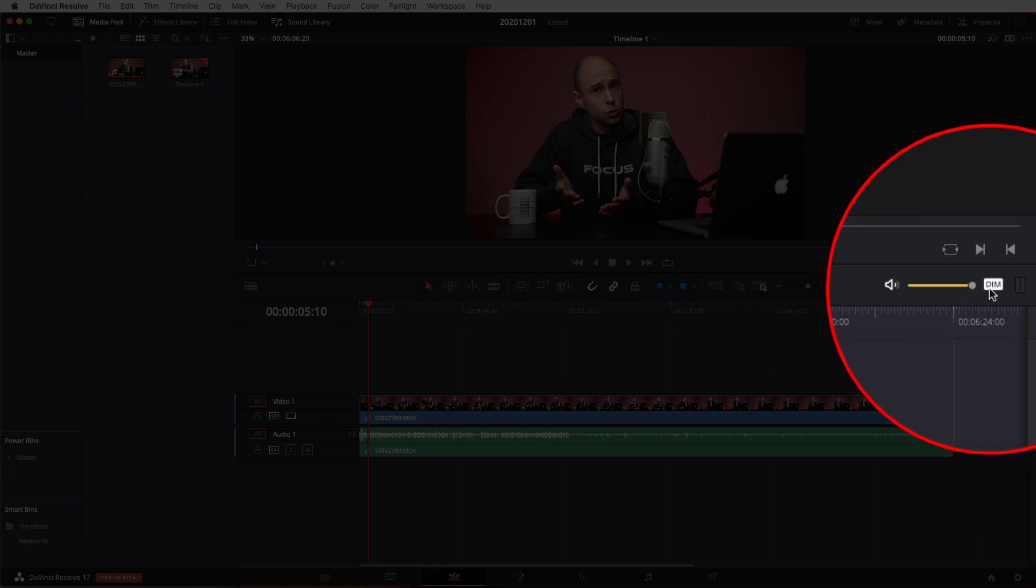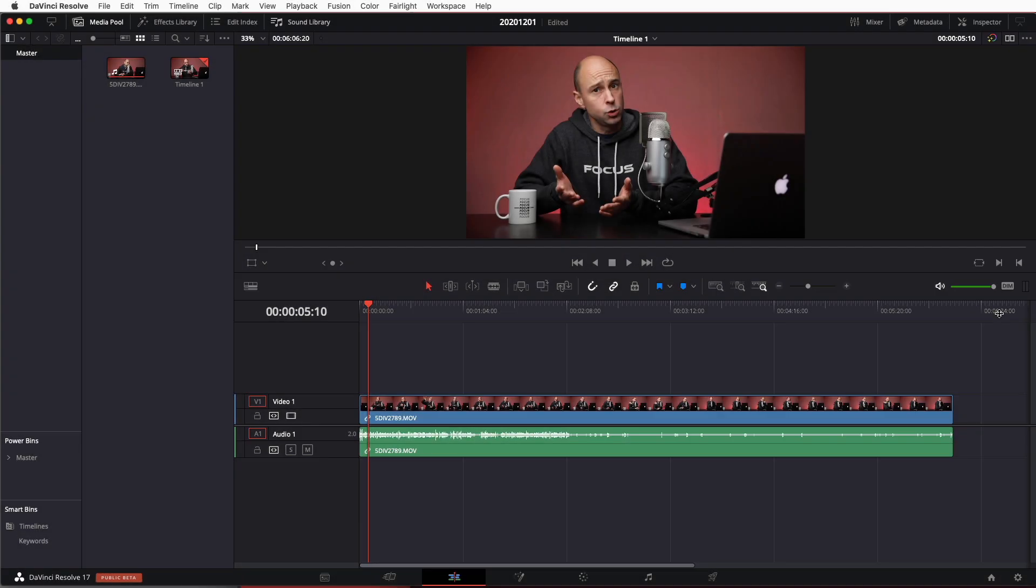And then this dim button right here, that'll reduce the volume a little bit. So if it just sounds quiet and won't get any louder, go ahead and click on that. And of course, be sure to make sure your computer volume is up too and that's going to make sure that you're going to be hearing anything that's coming from Resolve.